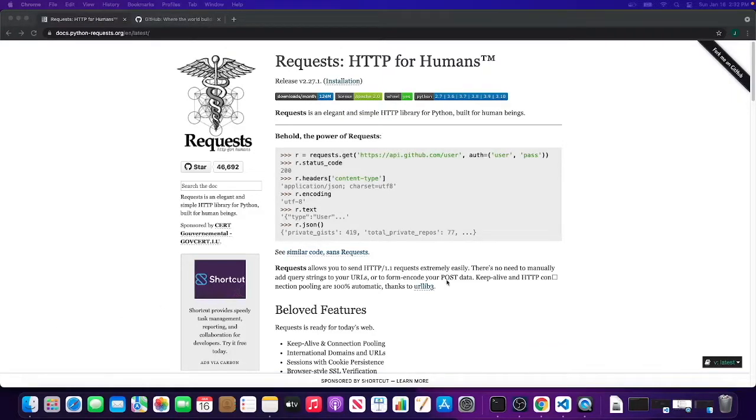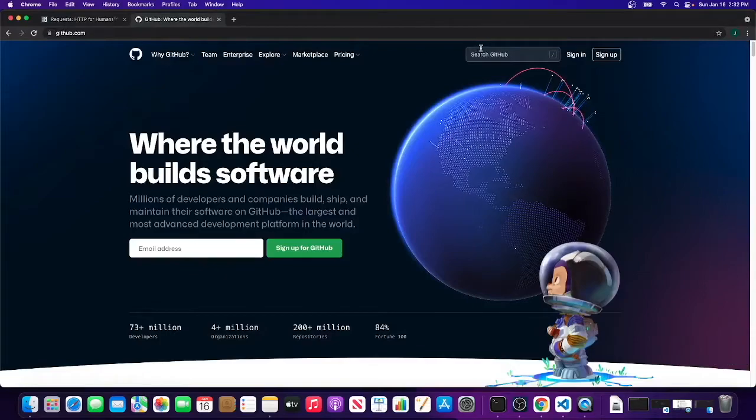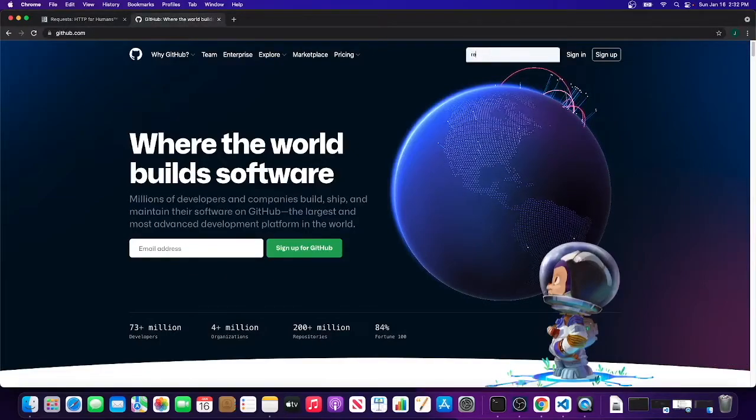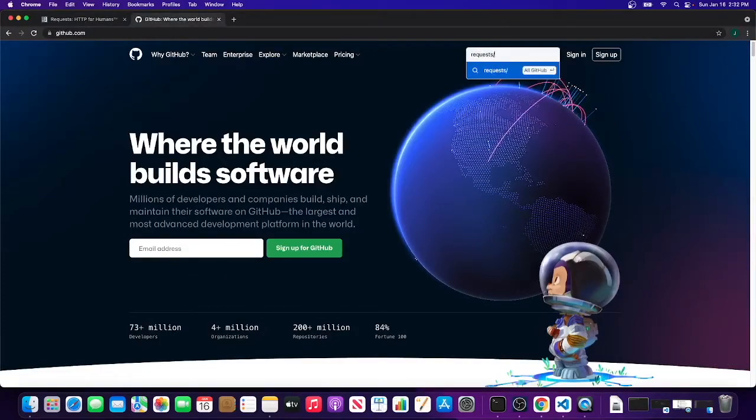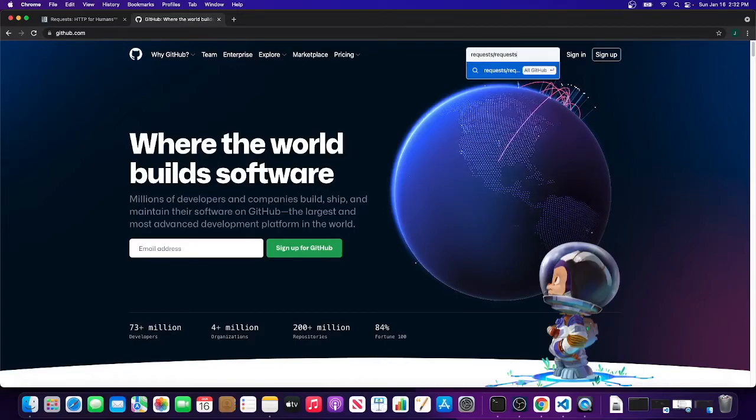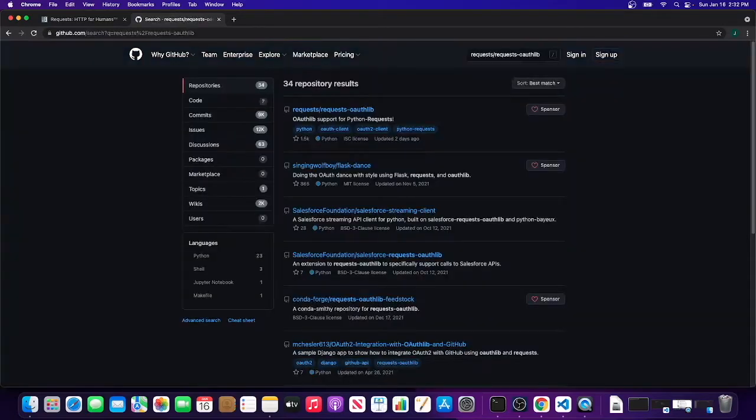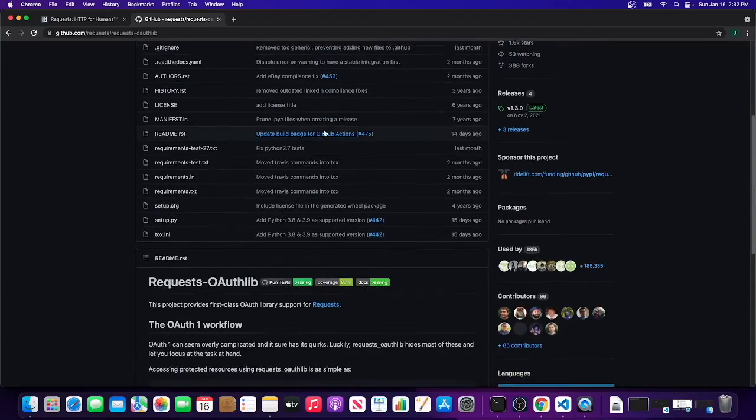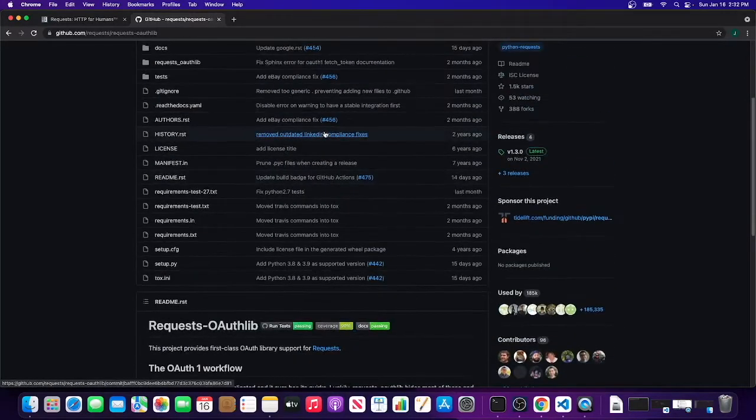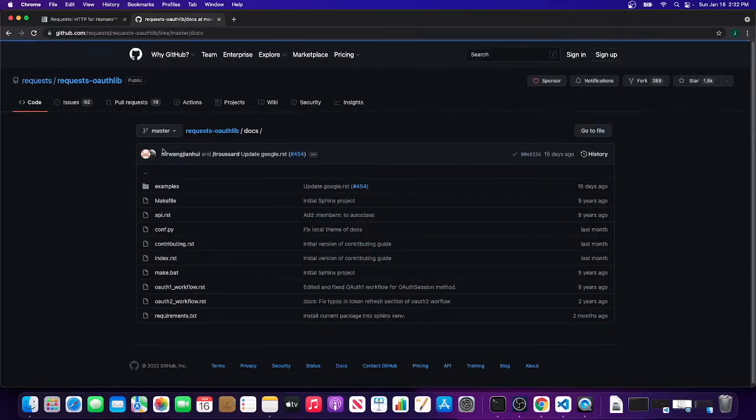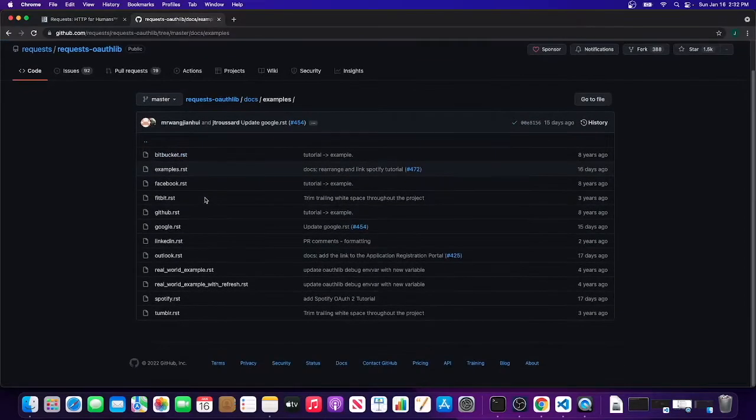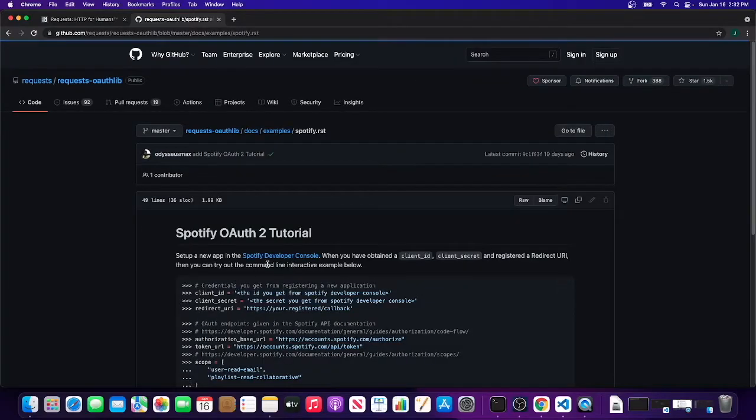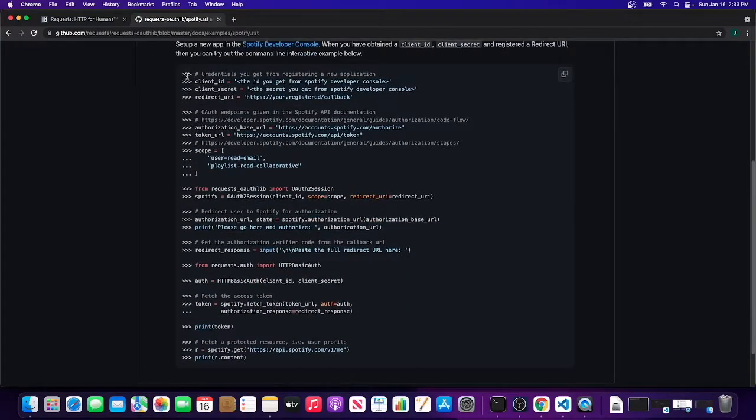Alright, let's get started. Let's take a look at the example first. If you pull up GitHub and search for the organization requests/requests-oauthlib, you should find the correct repository. This is the right one. There's a readme with lots of information you can read, but we're interested in the docs and the examples.